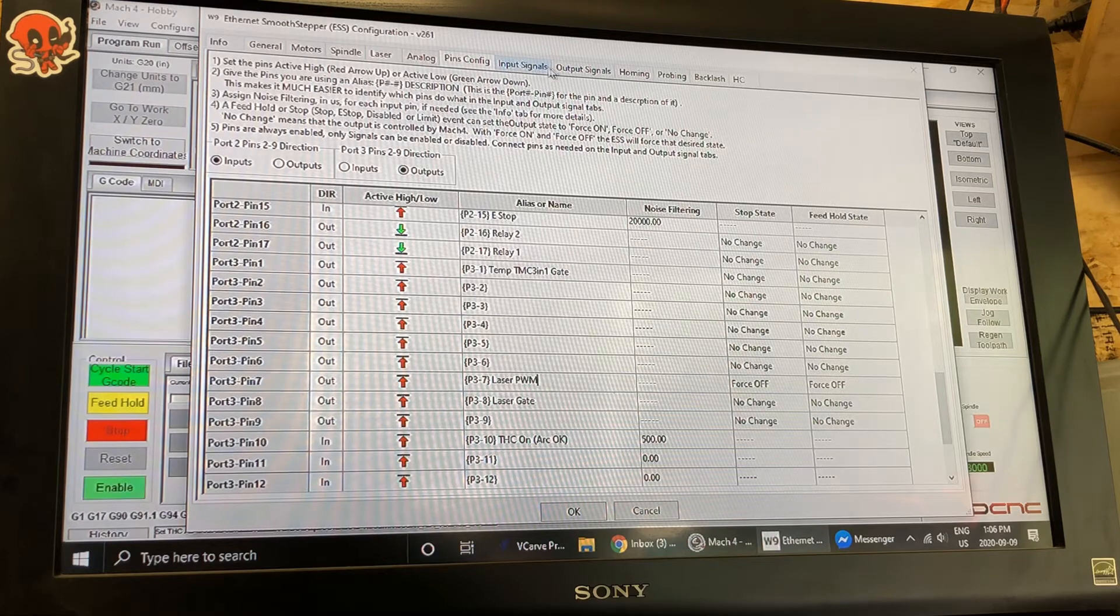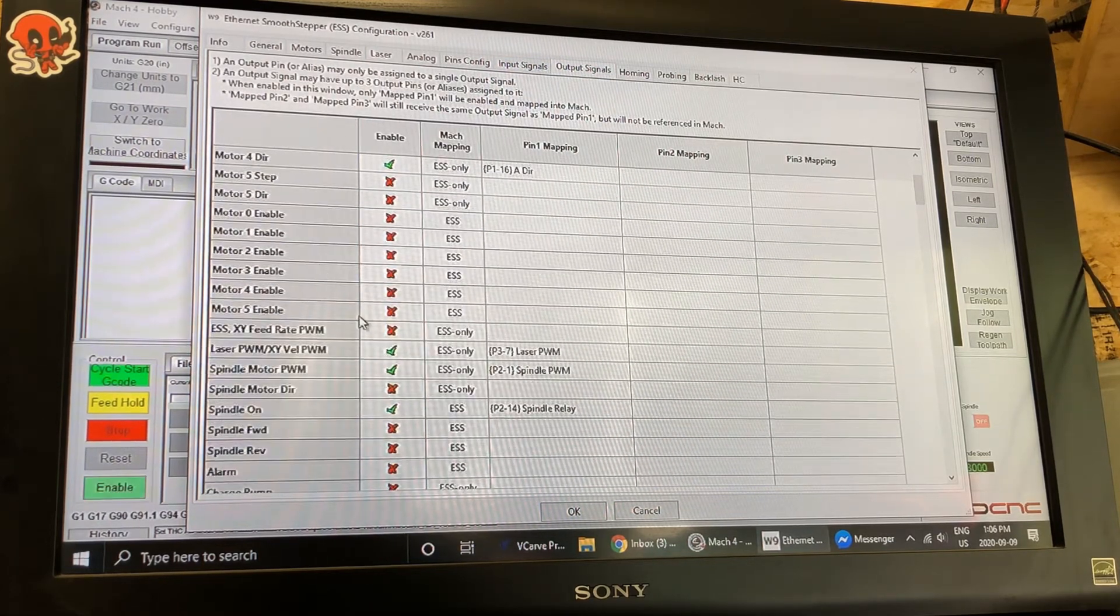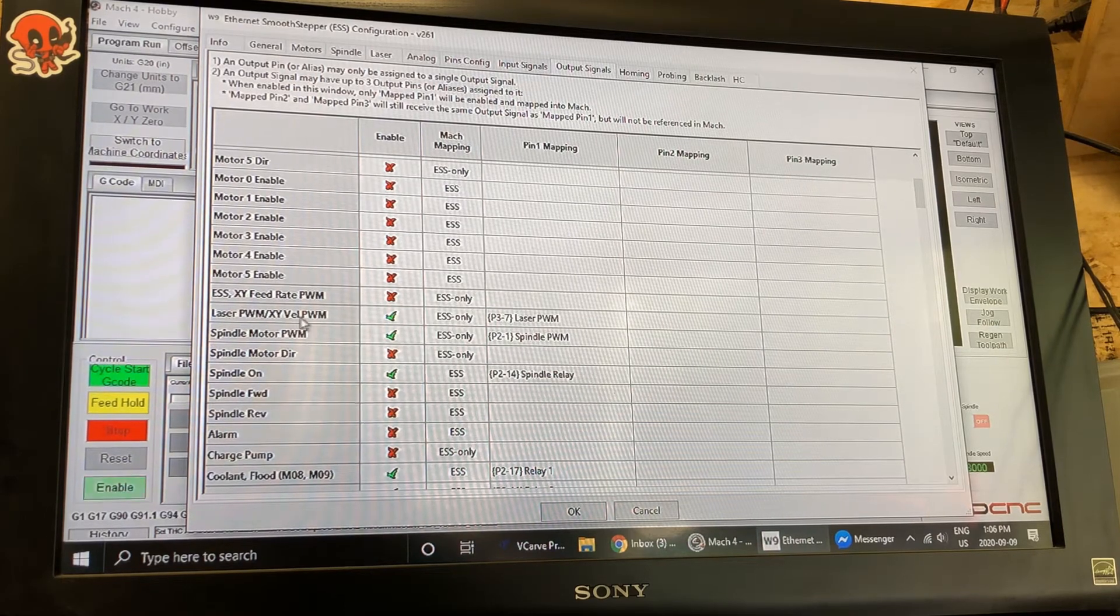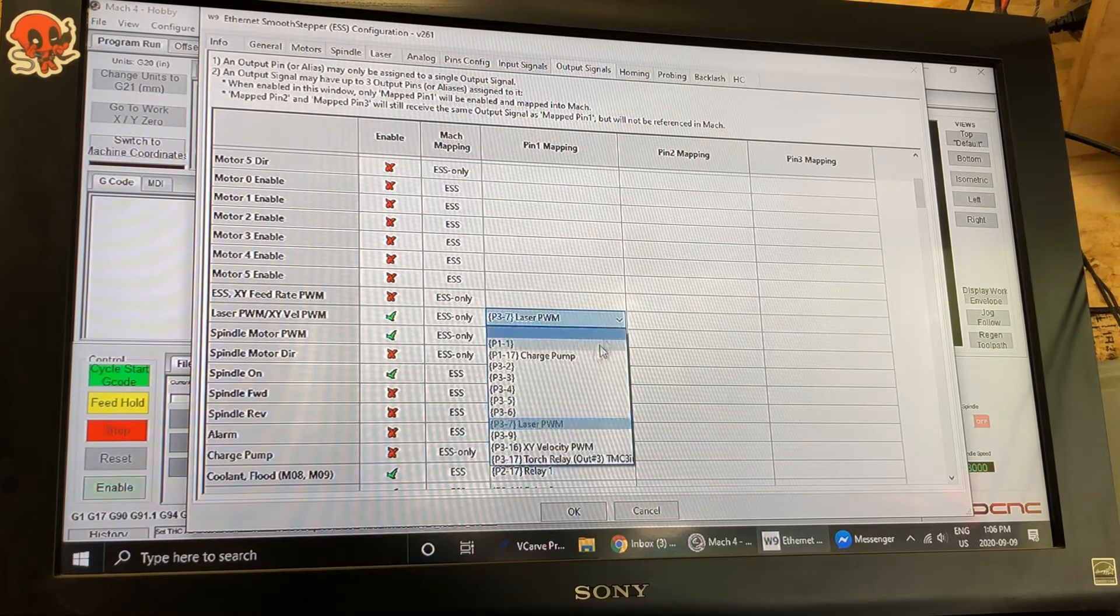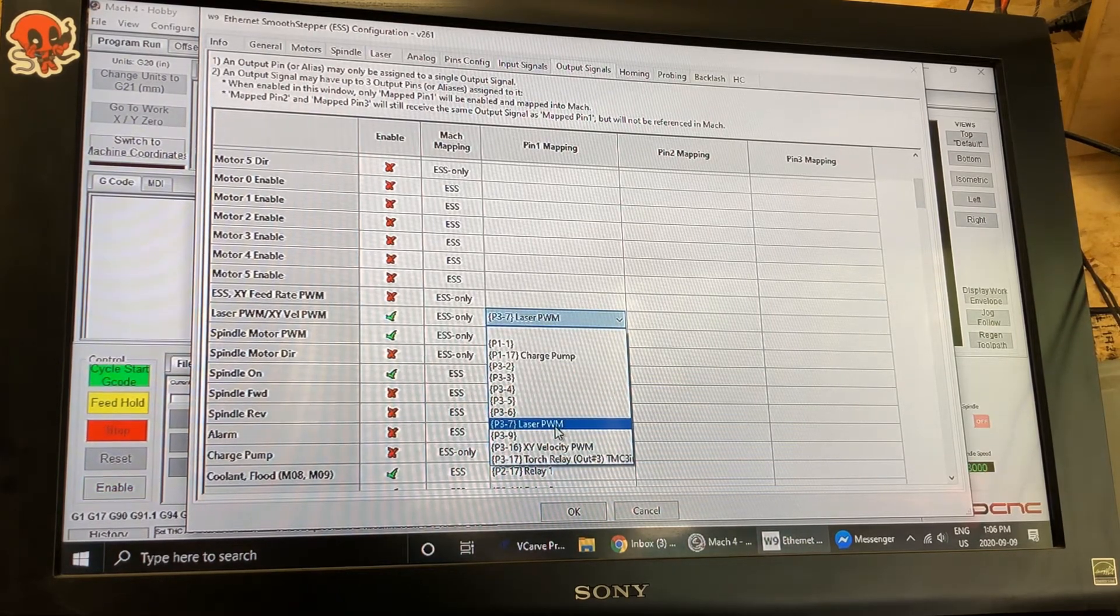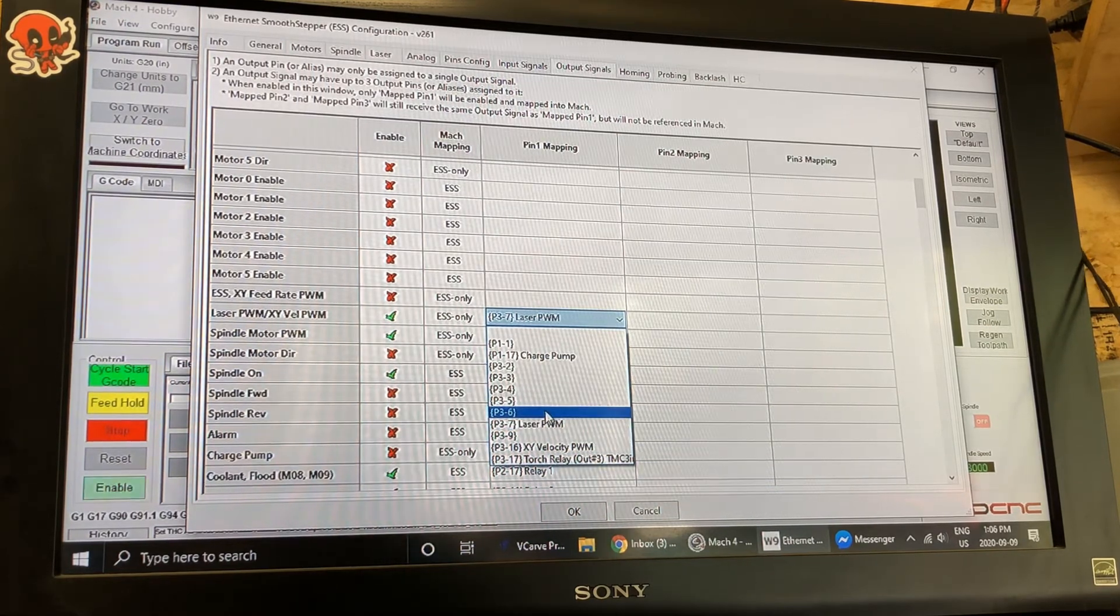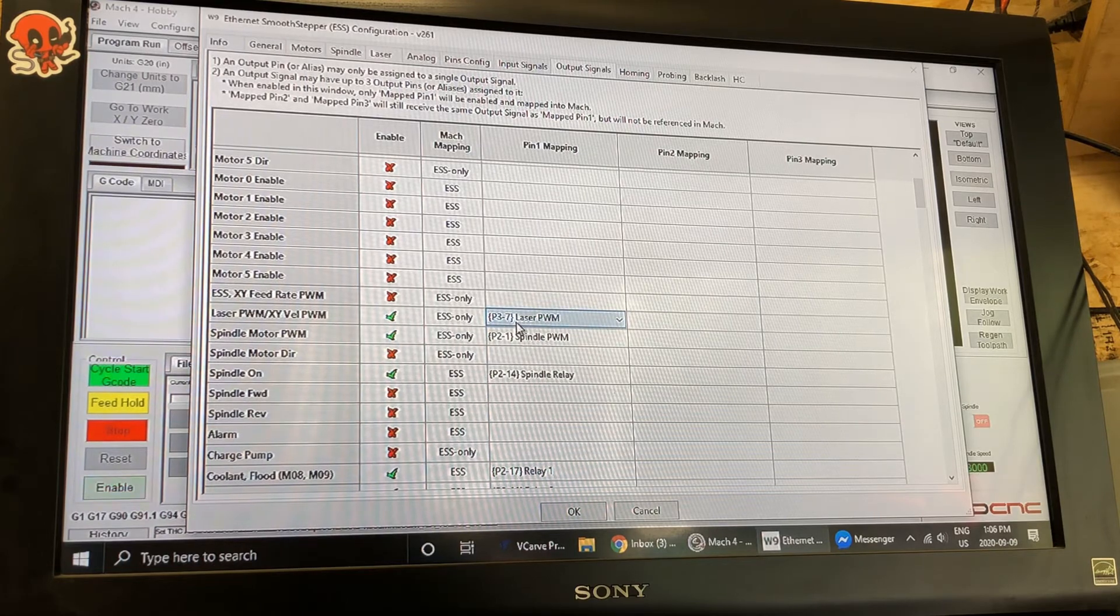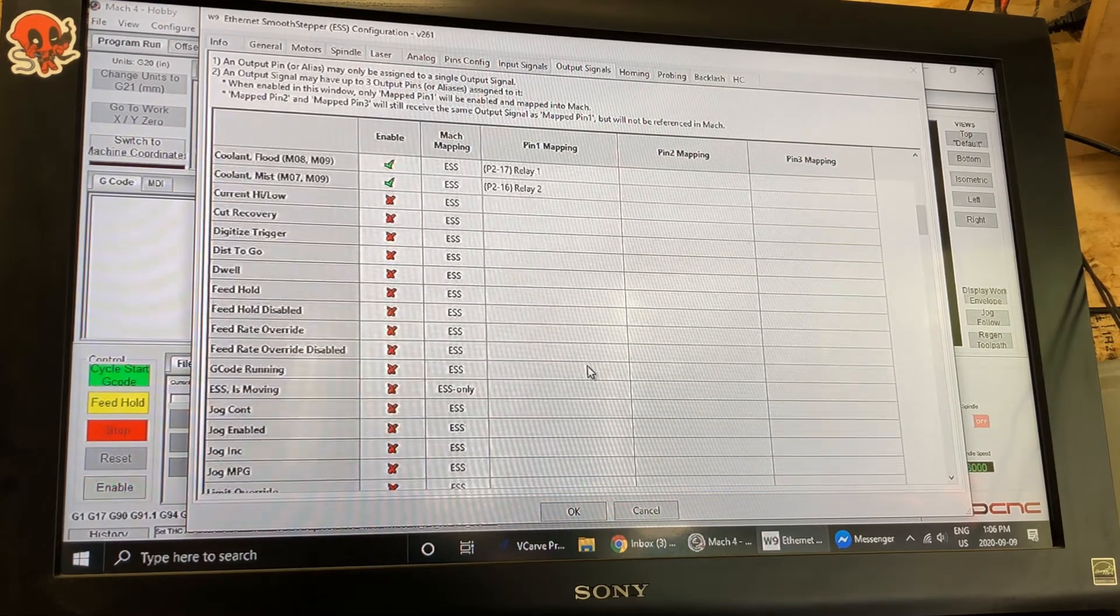Now once that's done you've defined your pins. So we're going to move over to output signals and I'm going to scroll down here and you'll find a section that says laser PWM. That is where when I click that I'll get a drop down list and that is where I want to select what I've defined in that last screen, the pins. So I'm going to select that which is port three pin seven.